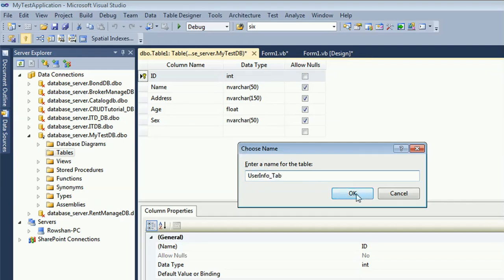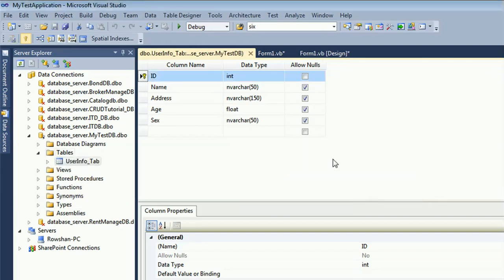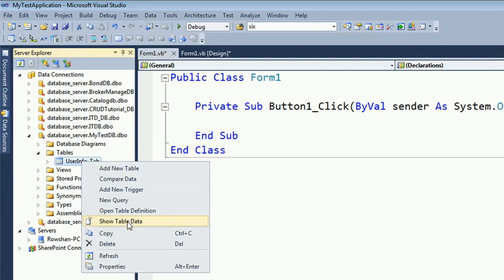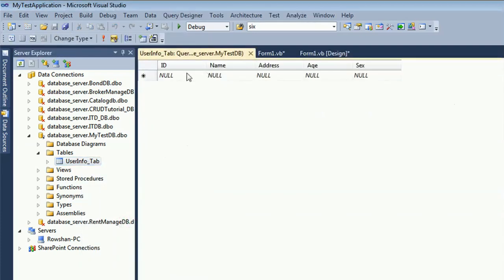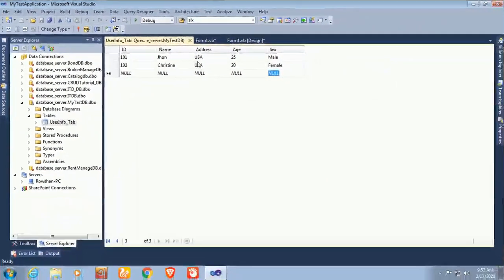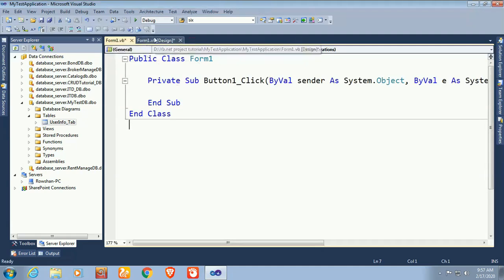My table is created. Now I'm going to insert some records: ID 101, Name John, Address USA, Age 25, Sex Male. Second record: ID 102, Name Christina, Address USA, Age 20, Sex Female. I've inserted two records in the database table and now I'm going to display these records in the DataGridView.